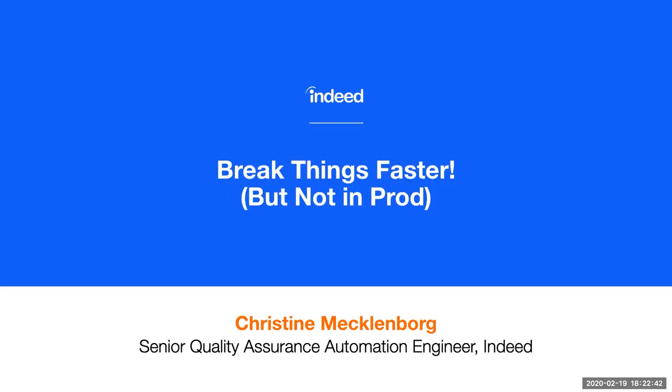We've got several teams spread across three cities that support our financial applications at Indeed. As an automation engineer, I'm responsible for writing automated regression tests against both our front-end and back-end applications that make up our financial systems. I'm here to talk to you about how we have worked to increase our automated test coverage so that our teams as a whole can move faster.